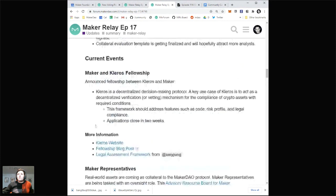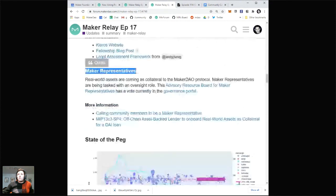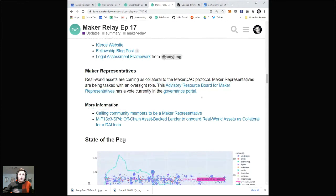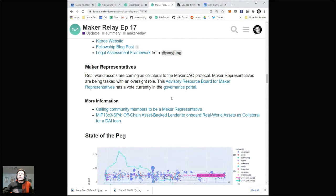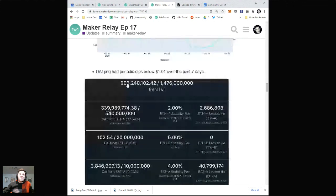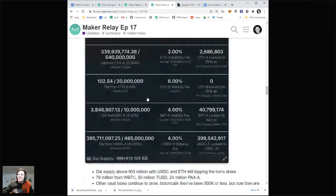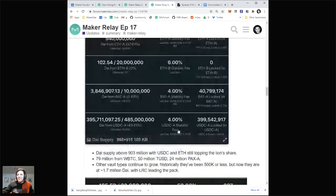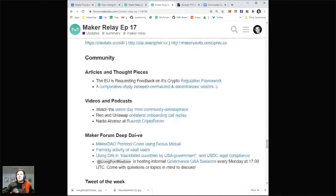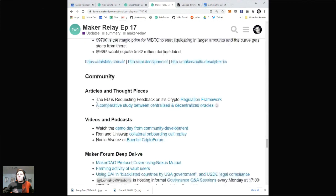There's also current events — Maker representative stuff having to do with the real world asset initiative that Matthew Rabinowitz has been pushing along with Nexus Capital. There's also an update on state of the pegs — it's been pretty much flat at 1.01 as it's been for the last month or so. 900 million DAI — we're about 100 million away from 1 billion, which is exciting, though it's been pretty flat for the last week.